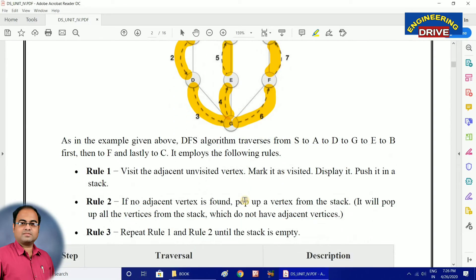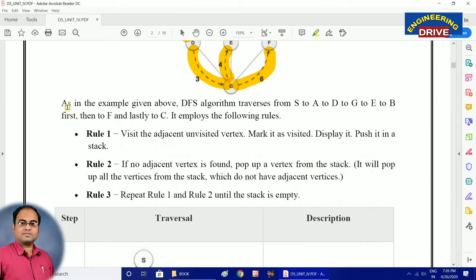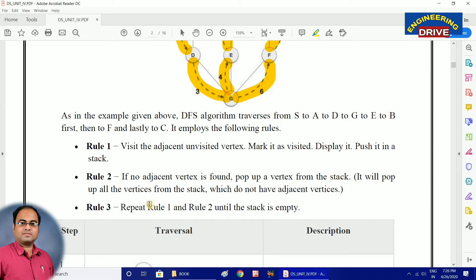There are three important rules we need to remember in order to traverse a graph using DFS. Rule number one: visit the adjacent unvisited vertex, mark it as visited, display it, and push it into the stack. Once I give the example you will clearly understand the concept, so listen to the example first before thinking the topic is difficult.